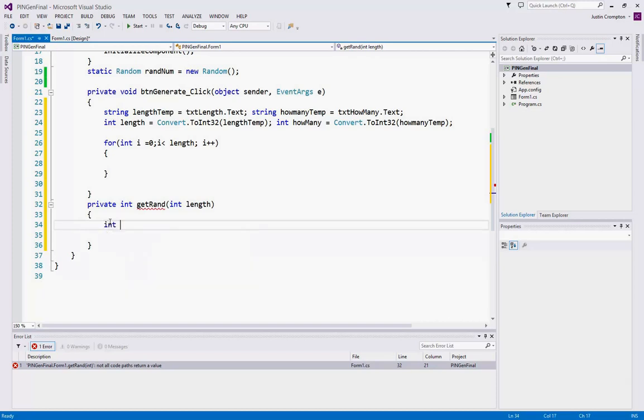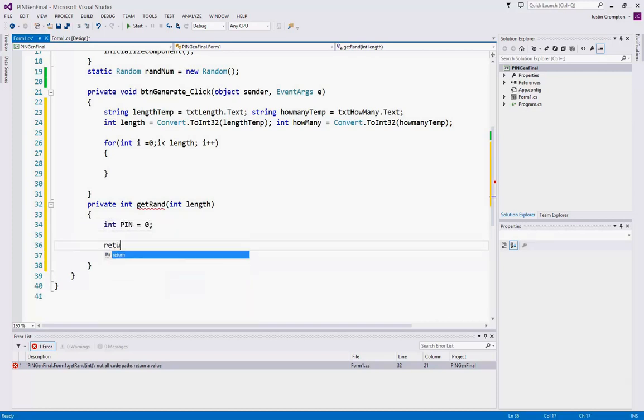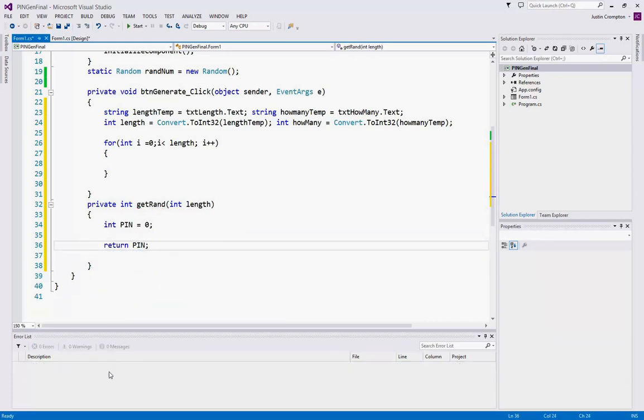Alright, so we're going to create a variable called int pin. We'll set it equal to zero for the moment, and we will return pin to eliminate this error message down here, not all code paths return a value. If the error message doesn't bother you, you can leave it. I tend to not like to have error messages, so I'll go ahead and create a return to get rid of it.